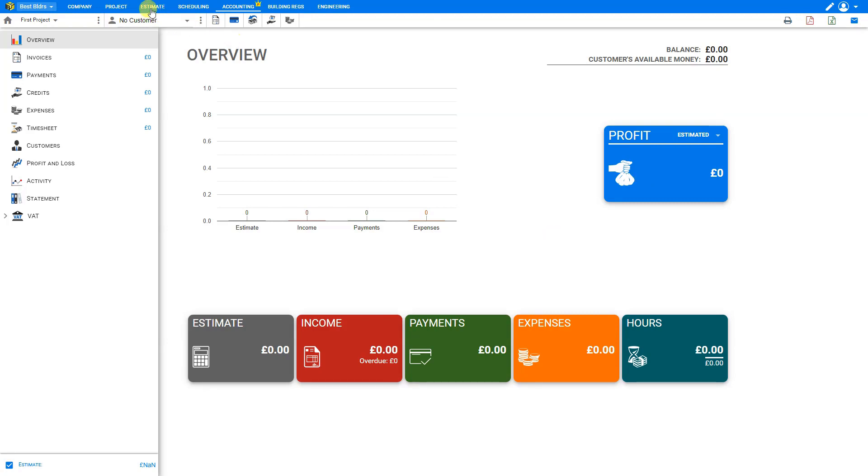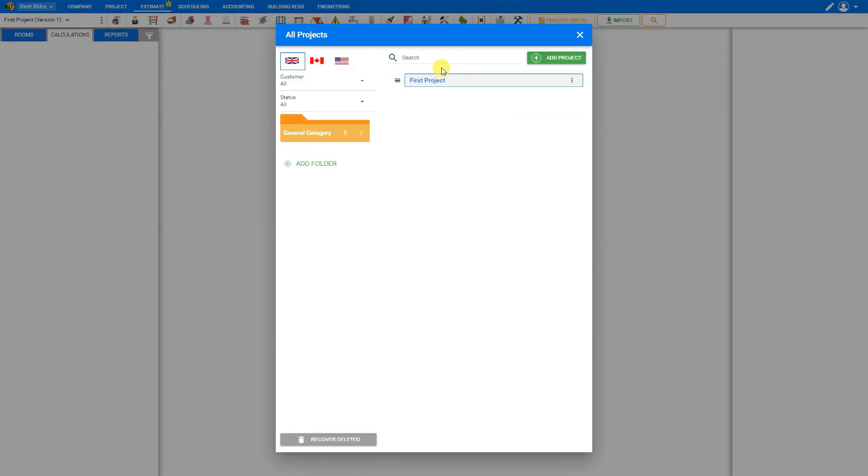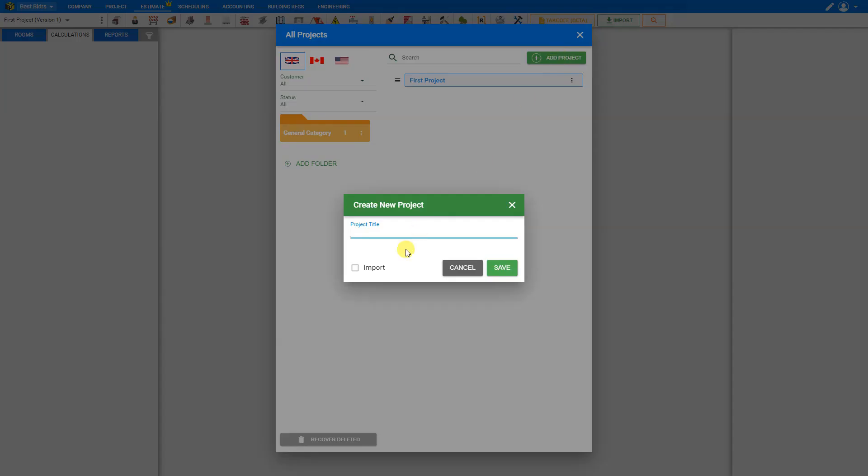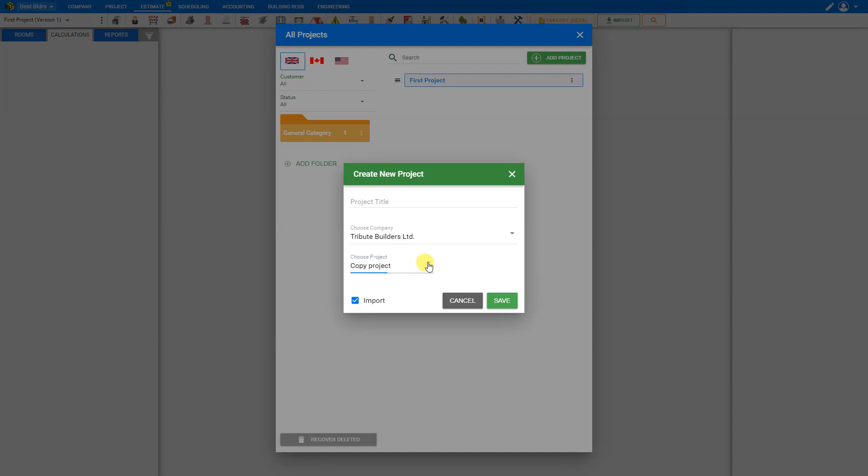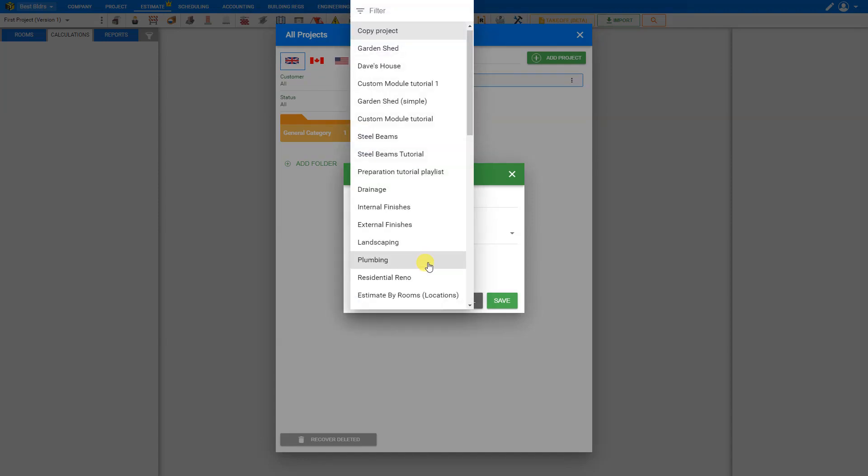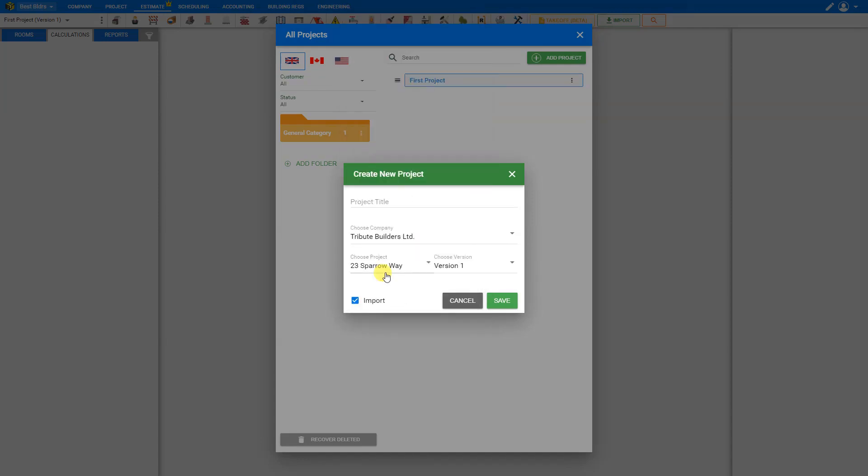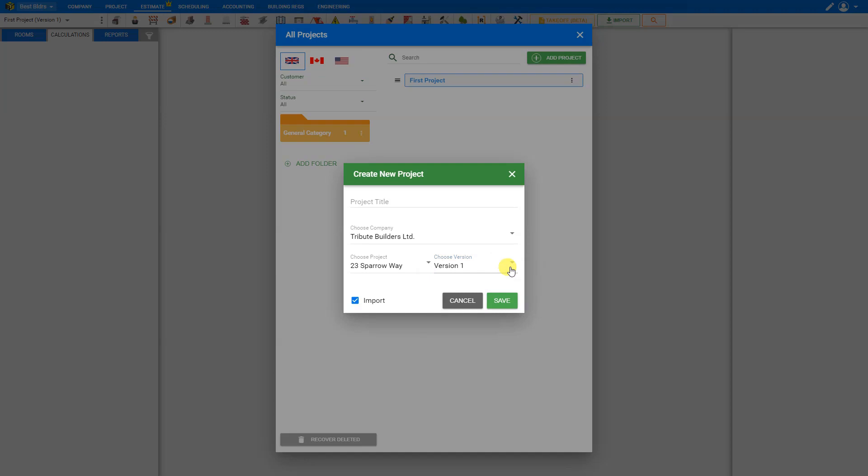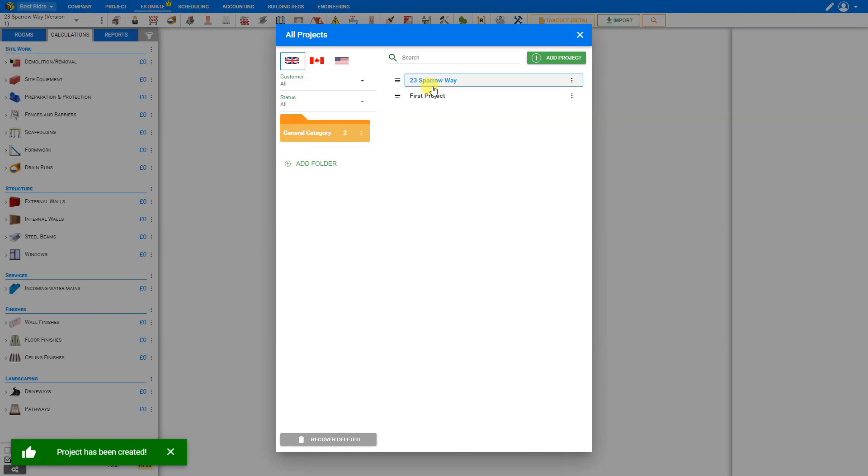If we take a look at the estimate tab here, and then we select our projects drop down menu here, we can see that our new company has only one project listed the first project, which is set by default. We can add more projects here manually. Or we can choose to import these from our other company. We just select the import checkbox here. Select the company we wish to import from Tribute Builders. Choose the project we wish to import. Let's say it's 23 Sparrow Way. Choose the version of that project we wish to import. In this case, there is only one version. Give our project a title. In this case, it's 23 Sparrow Way. And save. And this project is added to our estimate.